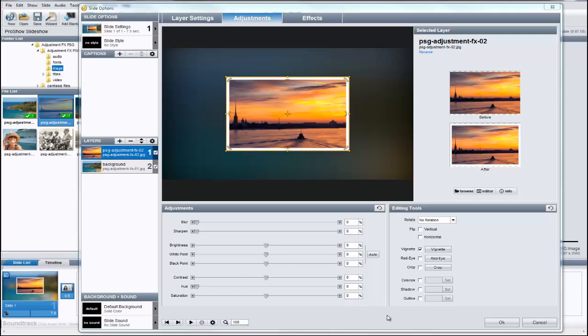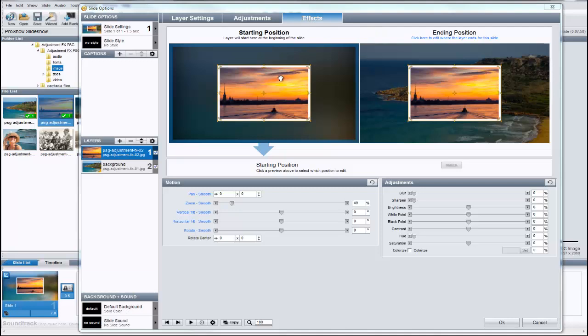In the examples, we saw many of the images change from black and white to full color. So, let's do that with this layer. Let's click on the effects tab above the preview.